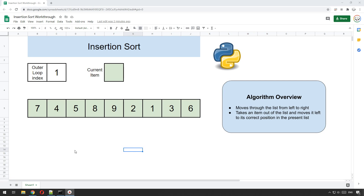Hello and welcome to this LearnLearn tutorial. In this tutorial I'm going to show you how you can code the insertion sort algorithm using Python. But before we do that it'd be a good idea if I let you know how the algorithm works.